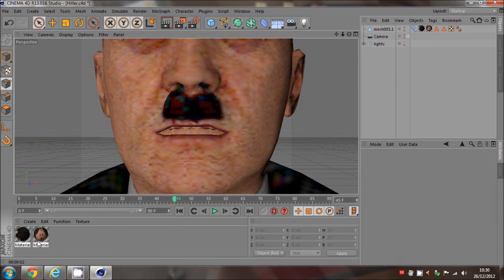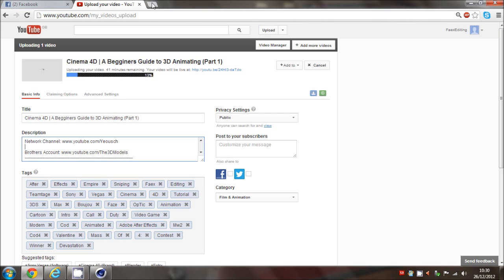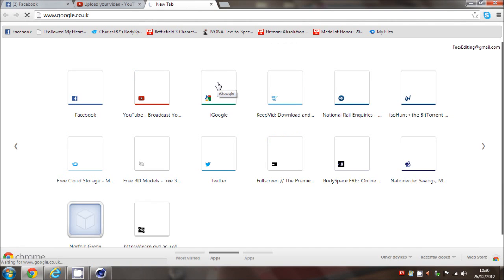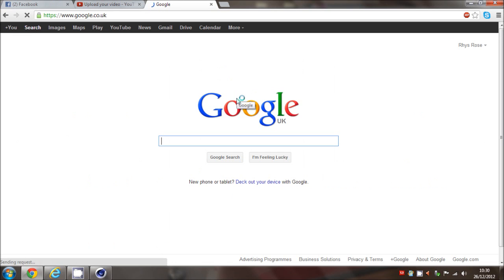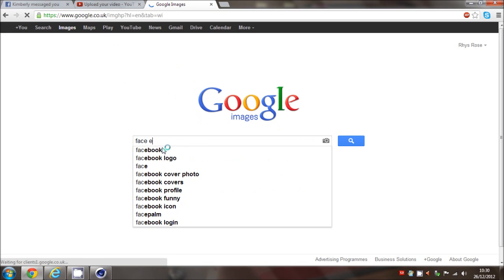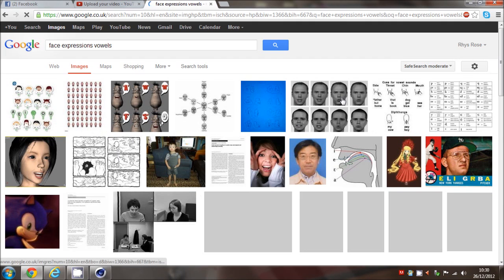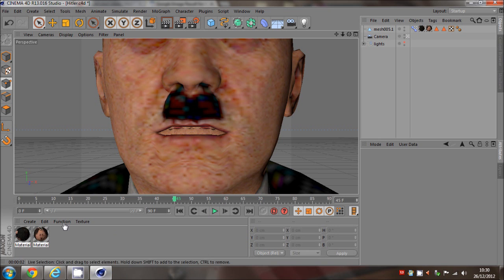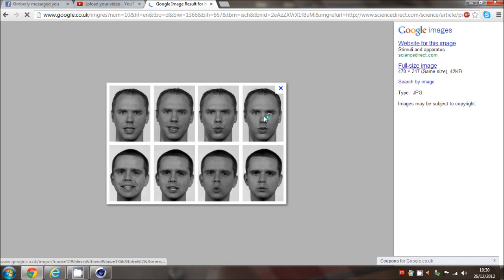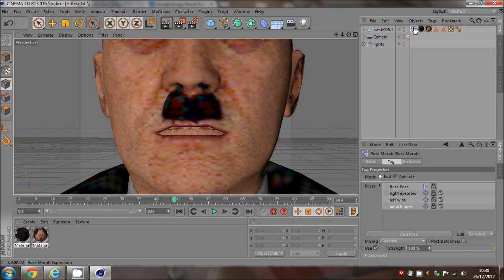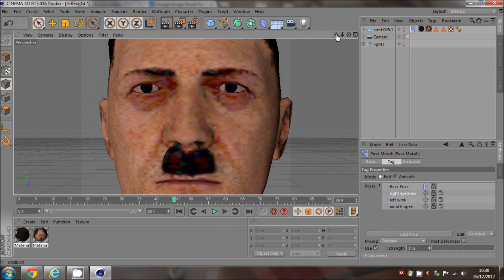Now you can set how to make someone talk. It's best to look up face expressions for vowels. The reason you do vowels is because if you do the facial expression for A, E, I, O, U then you're pretty much set for any sort of letter, because you can combine an A and an E together. Like I said in the last tutorial, you can combine them.